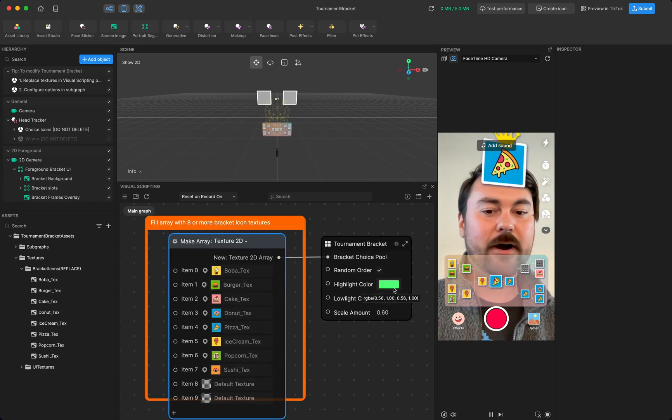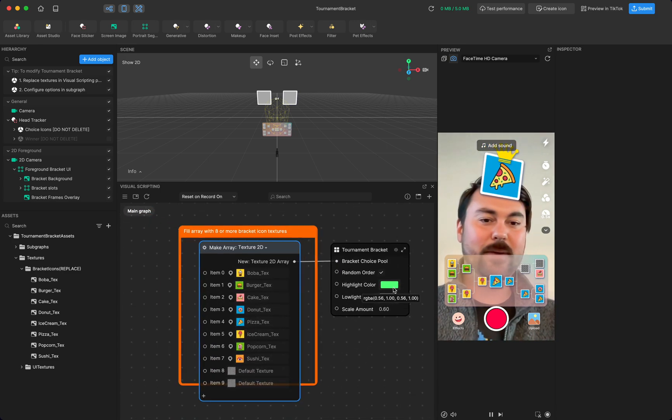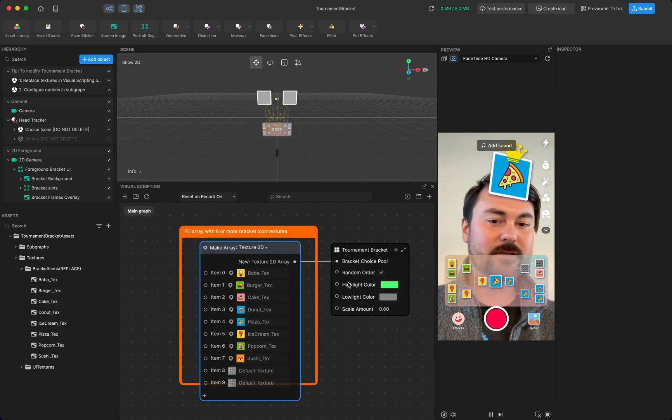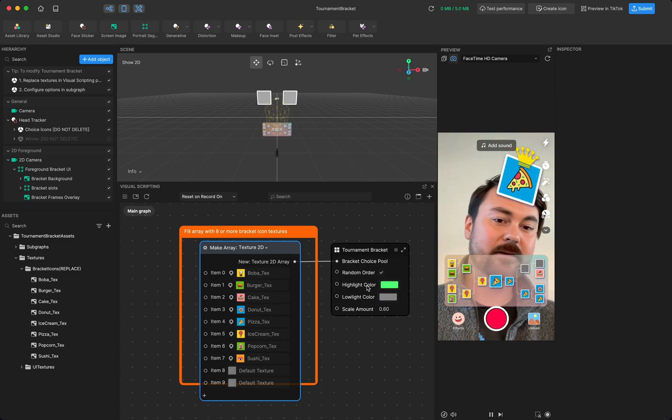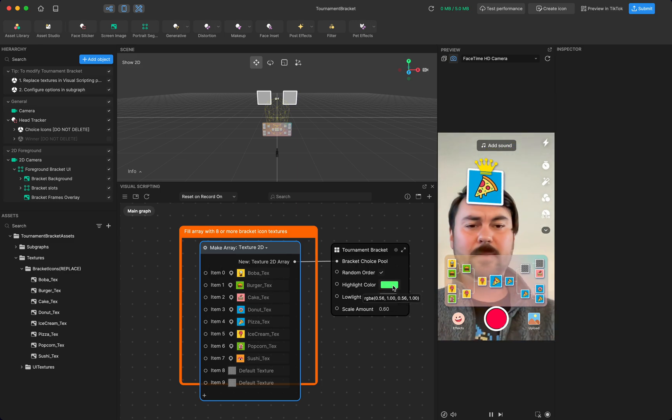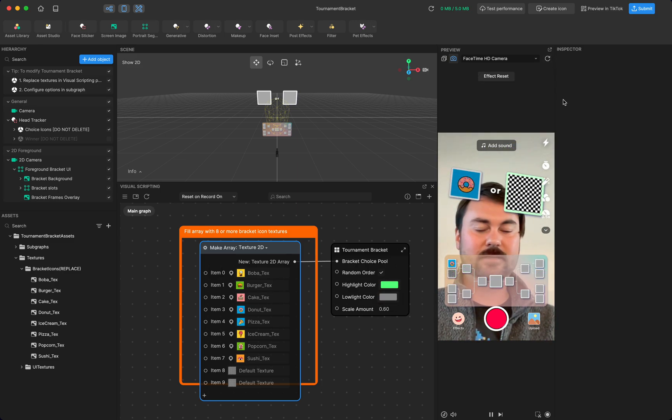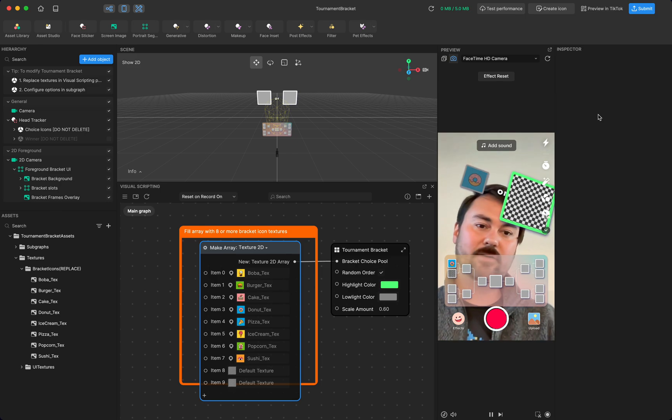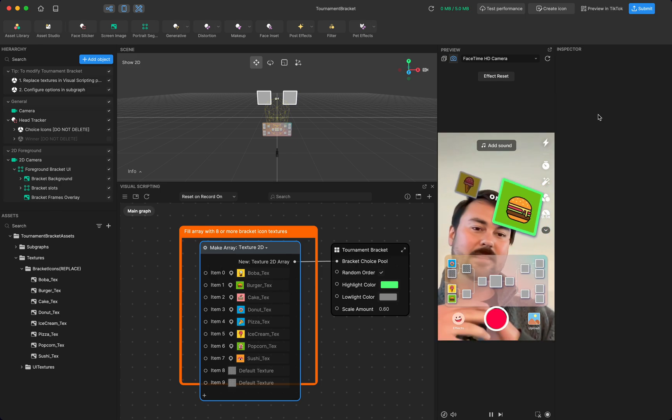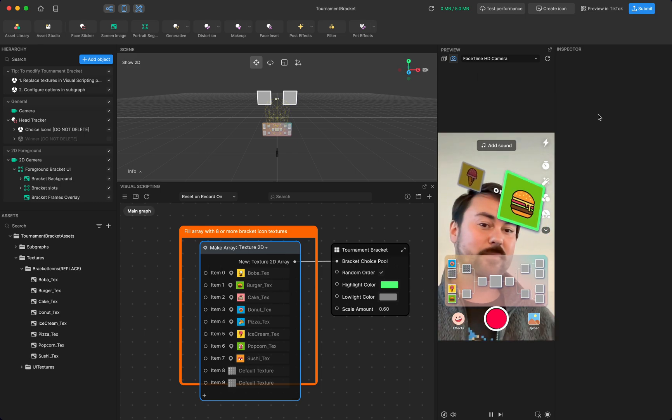The other options that I would encourage you to mess with a little bit if you want to is the highlight color and the scale amount. So this highlight color by default is green. It's like a very bright green signifying this is the choice the user is making.